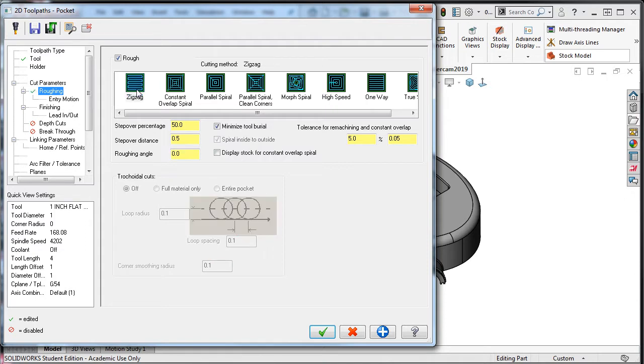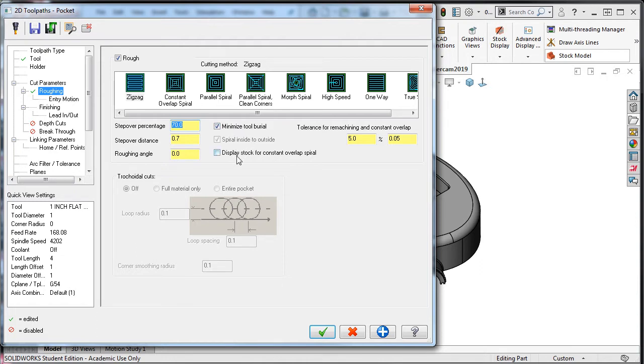I'll set the stepover percentage to 70. Leave the minimize tool barrel option enabled. Notice how the spiral inside to out is grayed out as it is not an option for this cutting method. I won't enable display the stock for constant spiral overlaps since it only slows down the process. I'll accept the remaining default values.